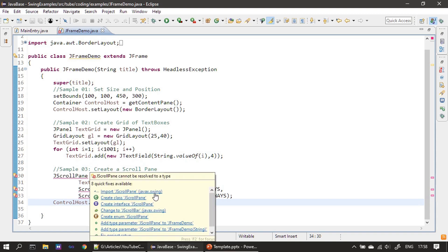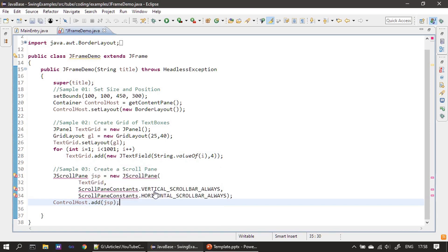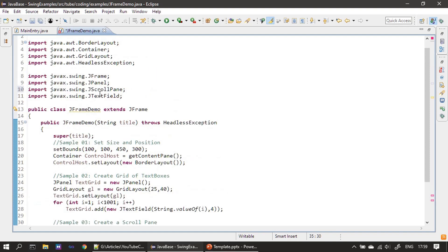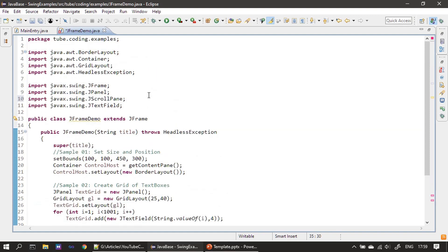So what we are doing now, we are using the JScrollPane. We are importing the javax.swing package - I mean the JScrollPane from the Swing package. You can see it here.